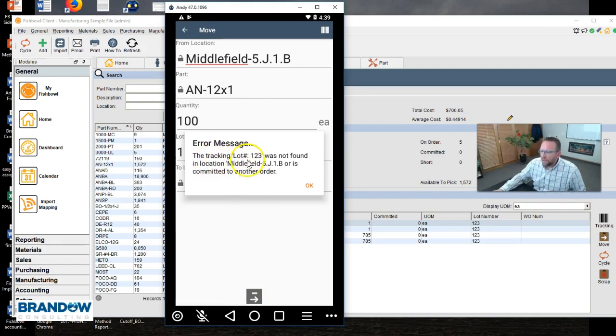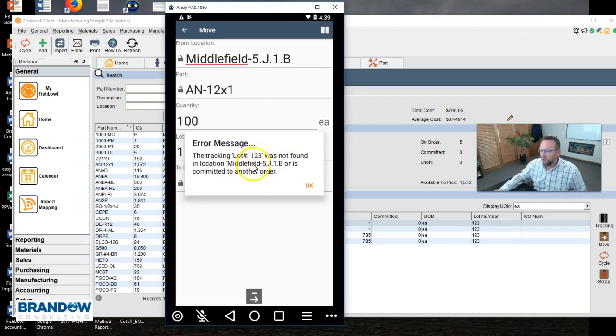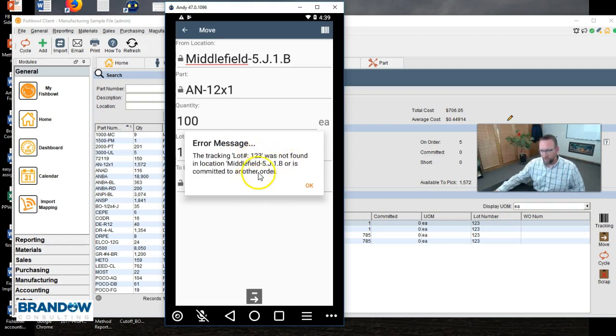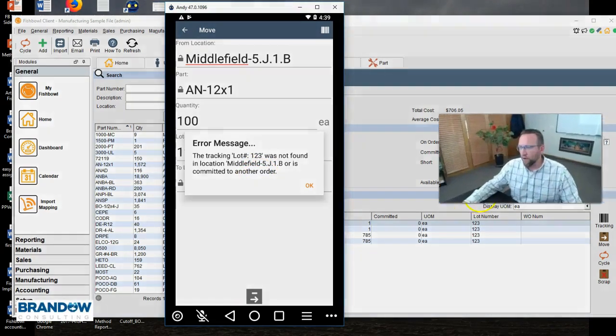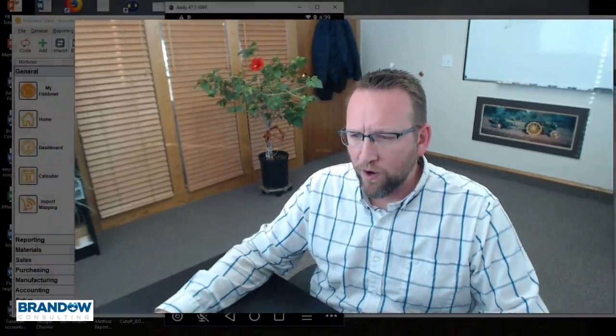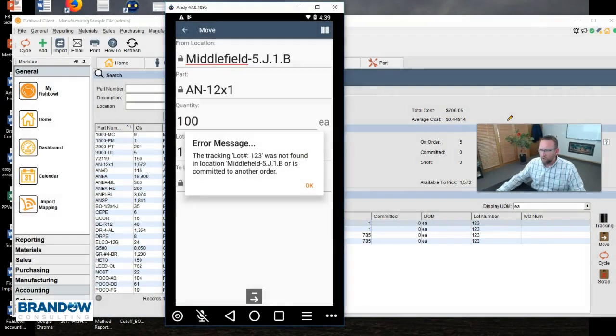I get this error message here. The tracking lot number 123 was not found in location, or is committed to another order. So the problem here is the quantity I'm trying to move from, the part I'm trying to move from, and the location I'm trying to move from, is wrong.